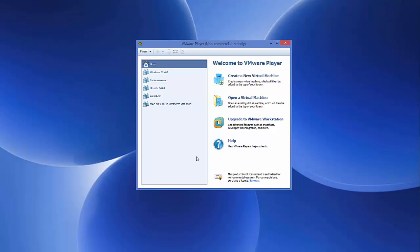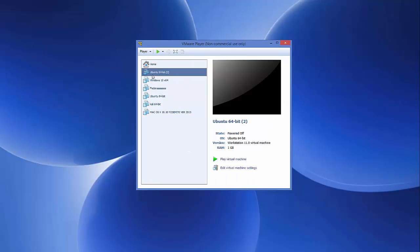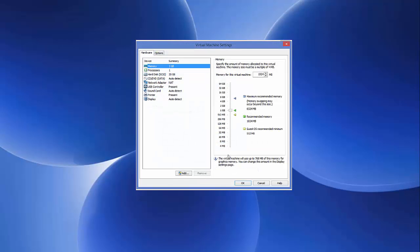Click Finish, and your virtual machine will appear in the list. However, we're not ready to start it yet because we haven't provided a path to the ISO. Select your virtual machine, click Edit Virtual Machine Settings. Here you can configure memory — by default it's 1 GB but you can increase it to, for example, 4 GB depending on your computer.